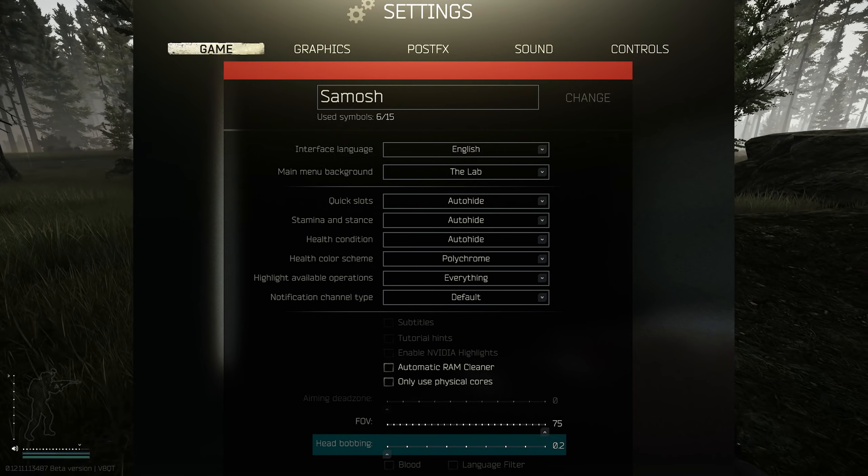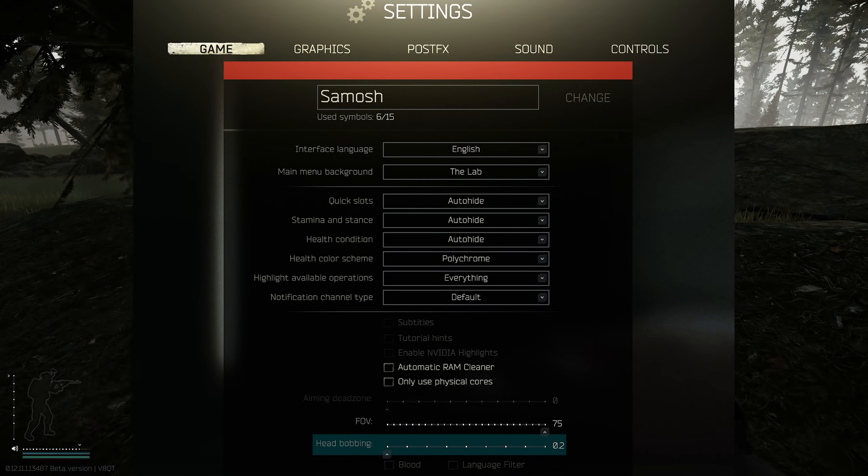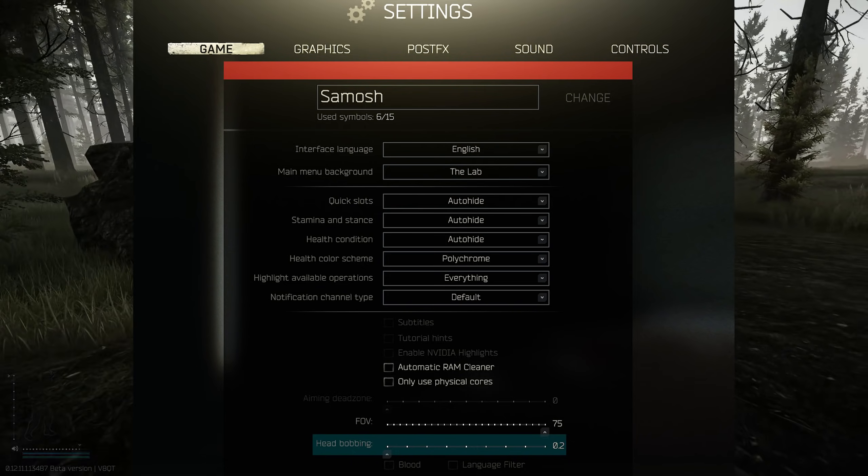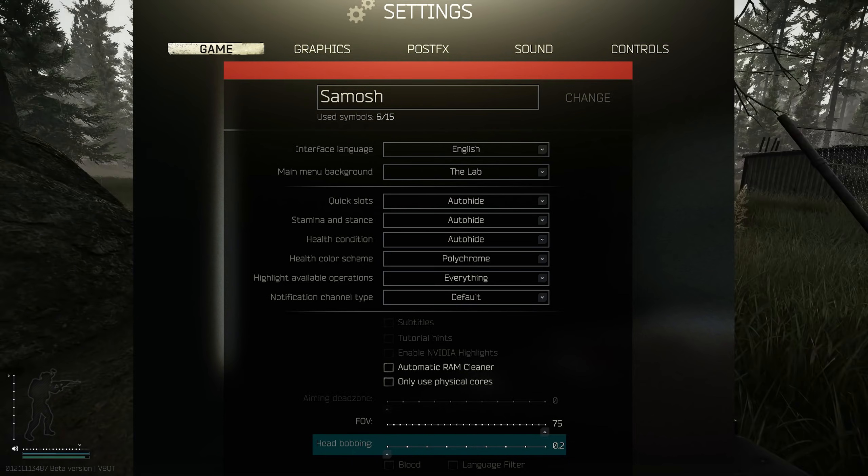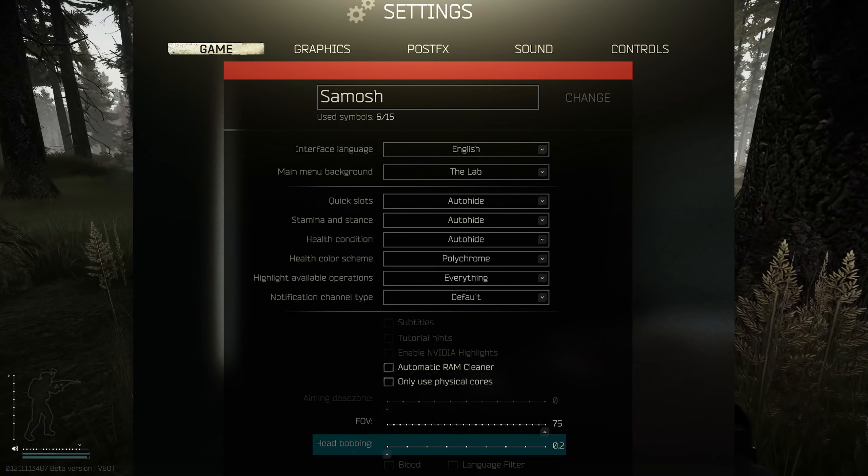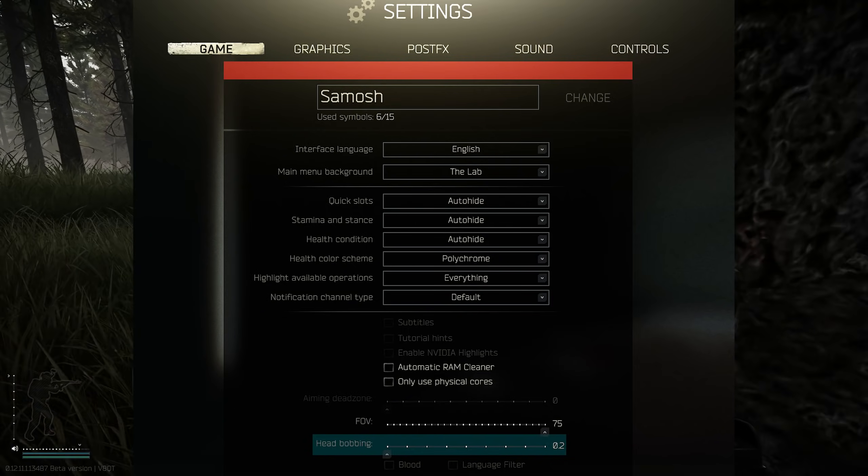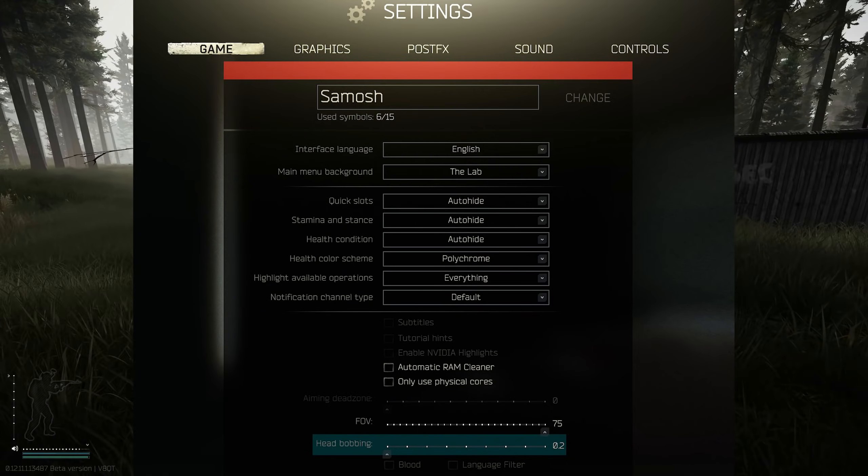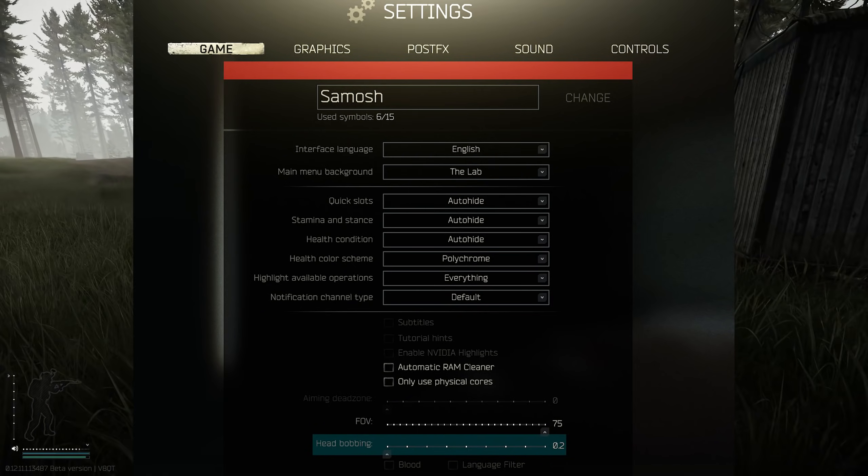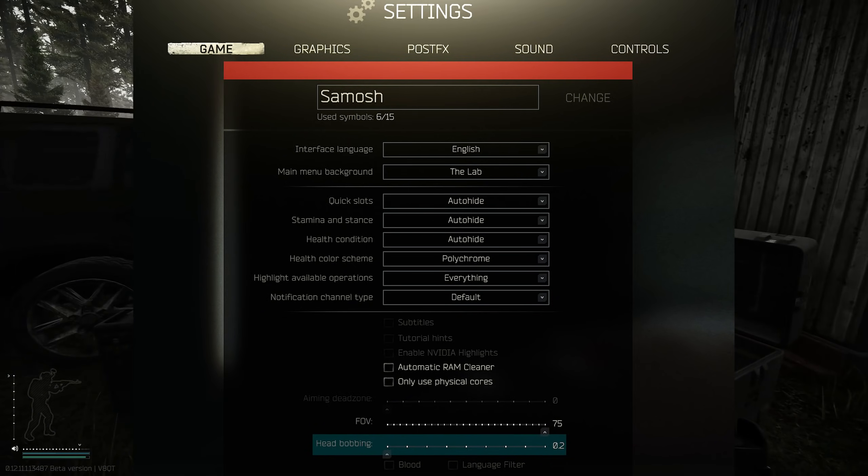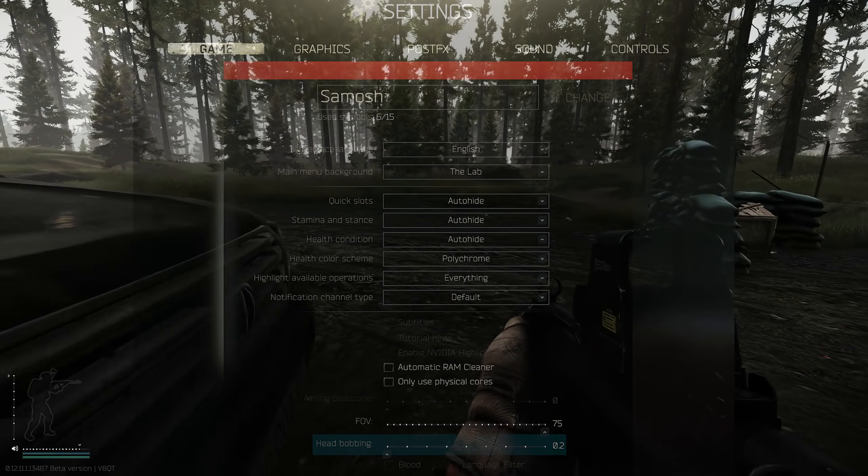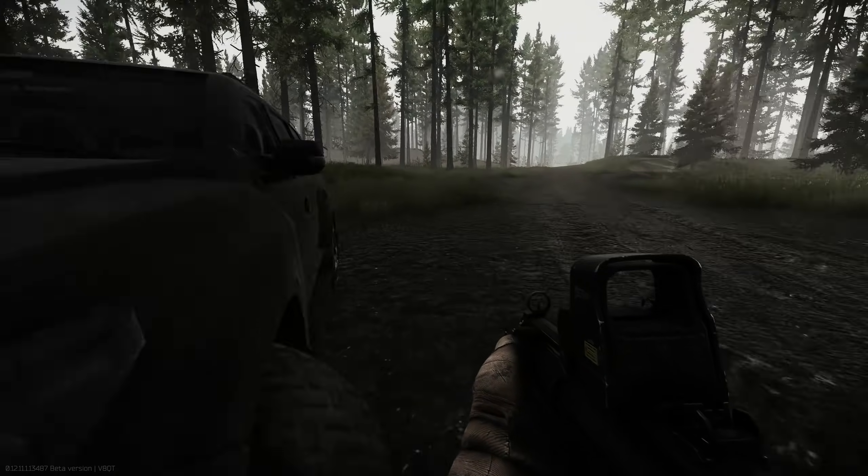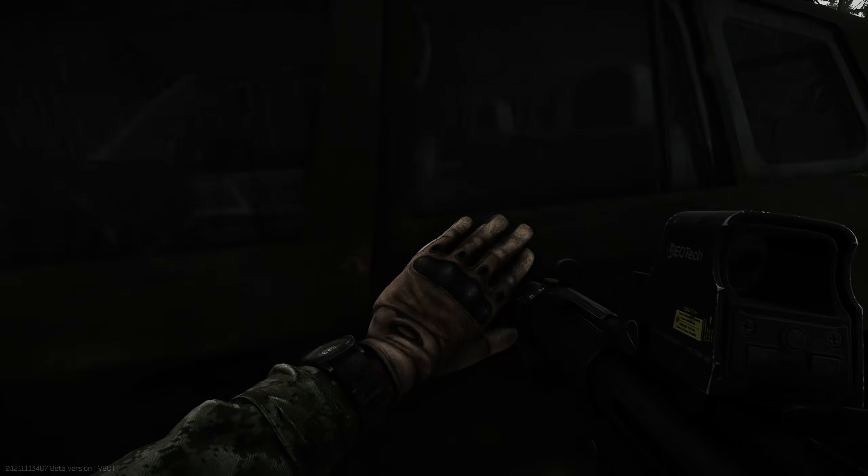I said it before, I'll say it again - I crank this all the way down to the minimum because any higher than that and it feels like you're riding a camel through the Sahara desert. It's just awful. Now moving on to the main bulk of this video and that is the graphics tab.